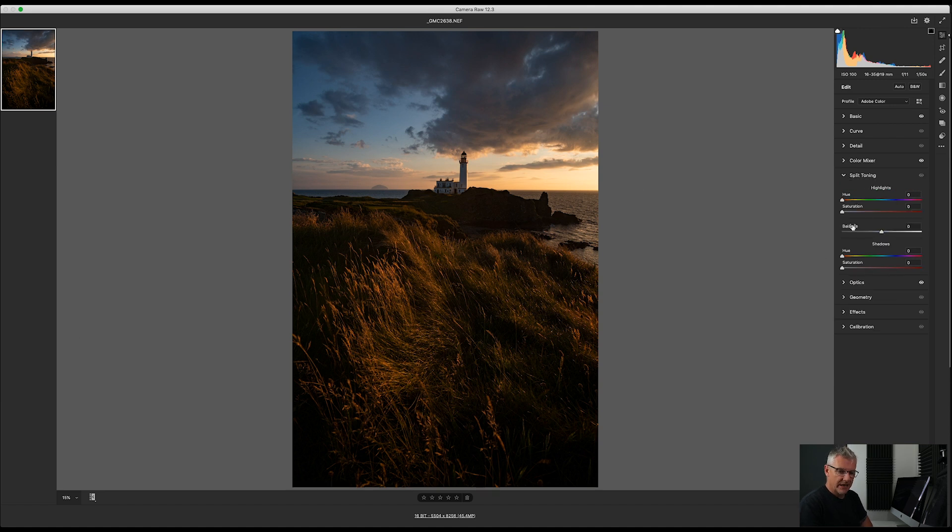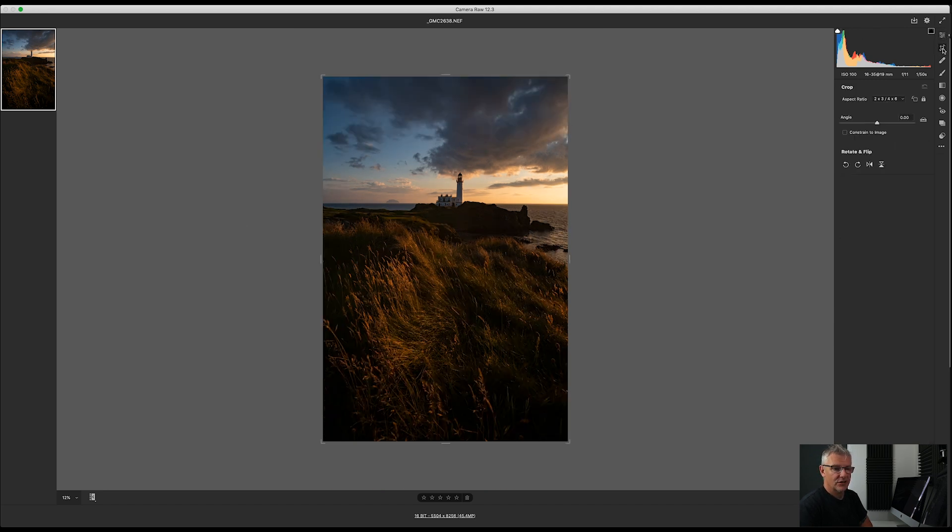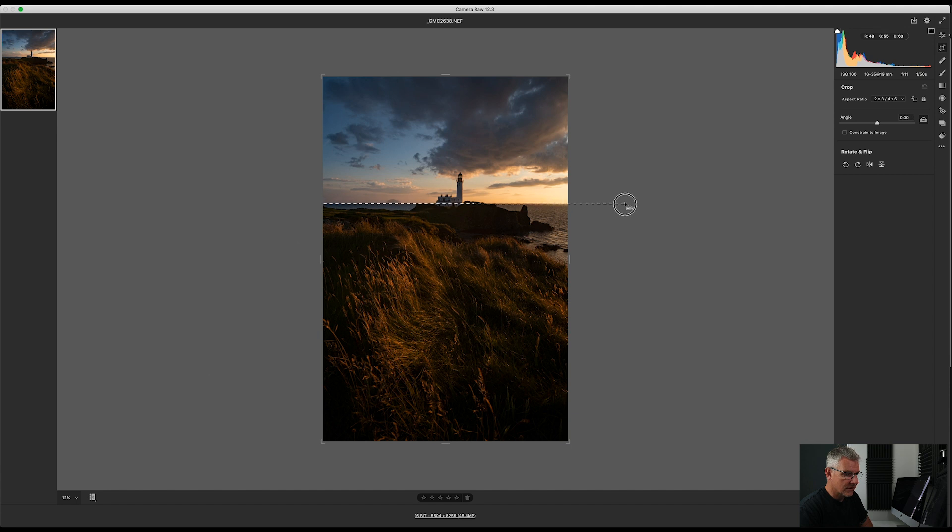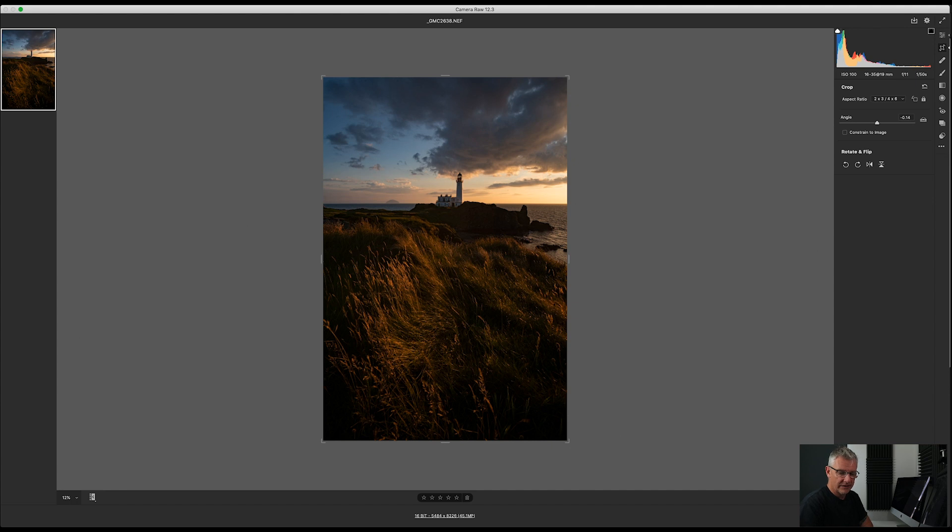Right. Everything else I'm quite happy with. Horizon line's level. Let's just check. We'll get into the crop tool and we will just draw from there across and it was out. So there you go. Horizon line's better now. I'm going to click open. That's me now in Photoshop.